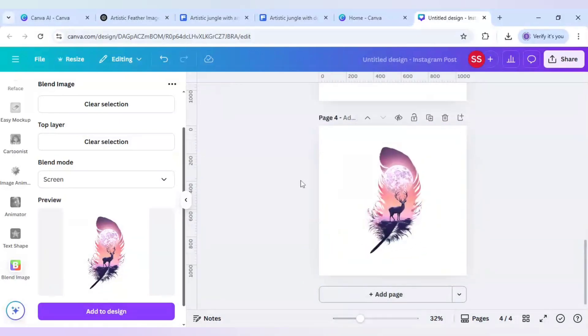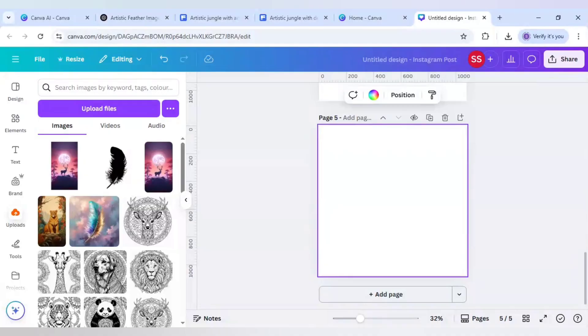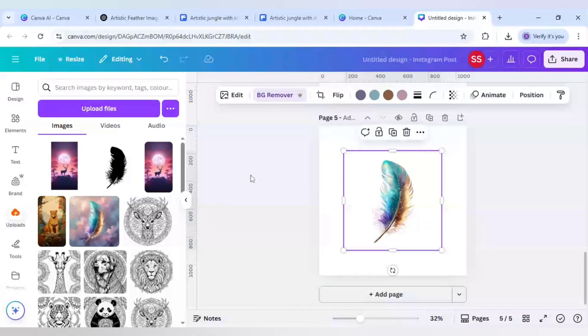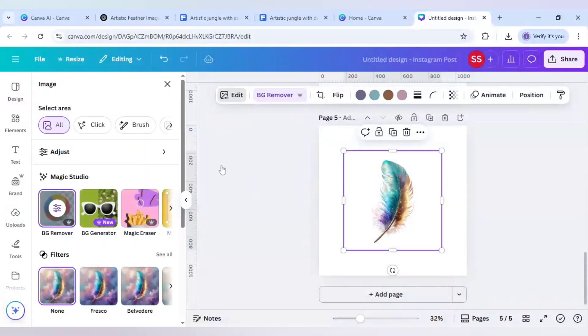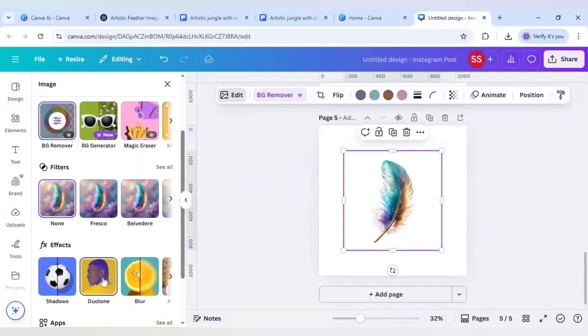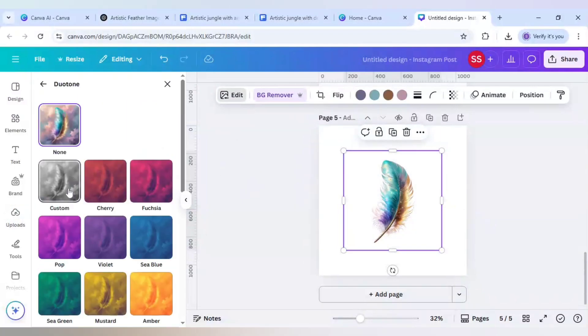Step one or the first way is done, so let me show you the second way. I will bring the feather again here and use the bg remover and click on edit.